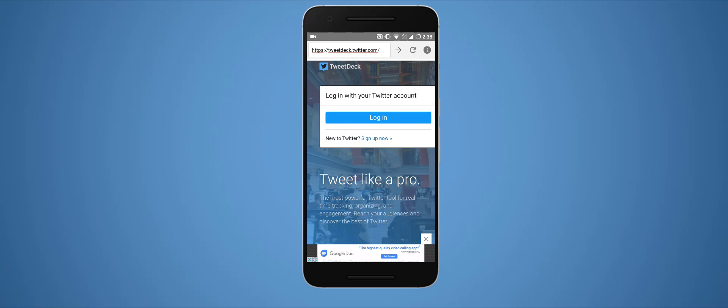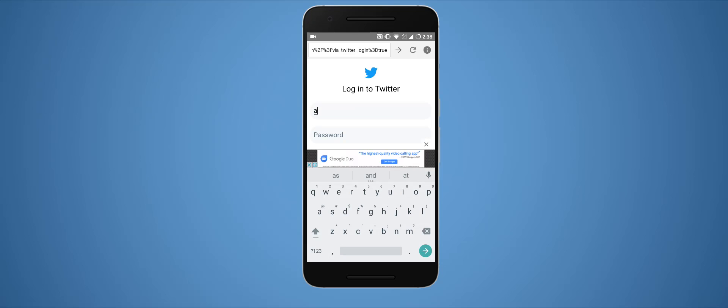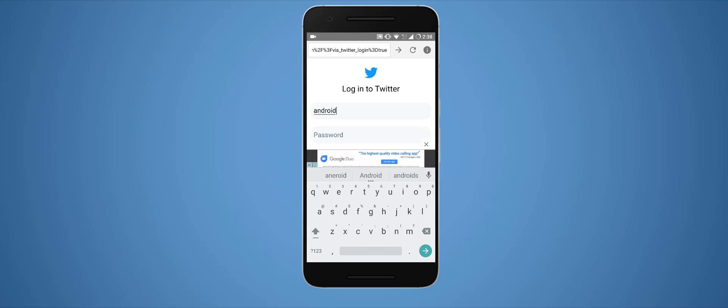The app works like a browser injected by JavaScript, so it will load through that. It will ask you to login into Twitter, and it will direct you to the official Twitter account login page. Just login with your ID.